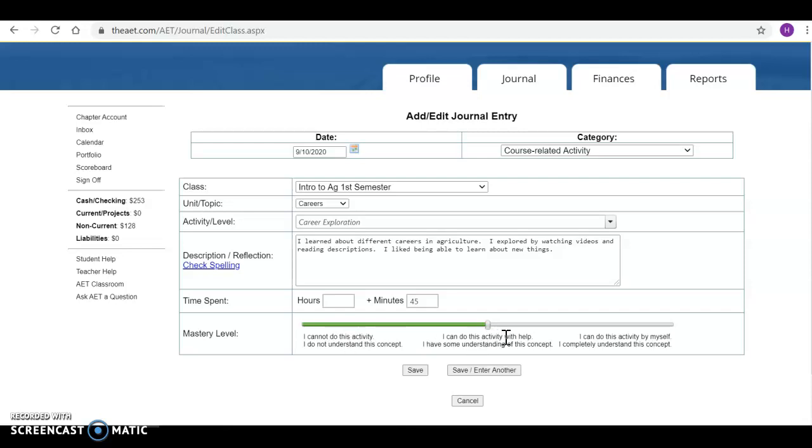I can do this activity with help. I have some understanding of this concept. So you did it but you had some questions for the teacher and they helped you with that and then you could turn it in. Or I can do this activity by myself. I completely understand this concept.